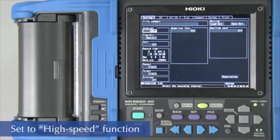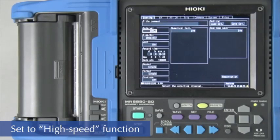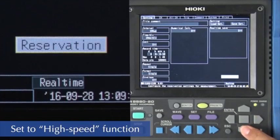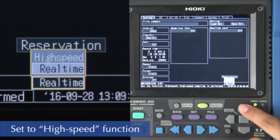To begin, use the cursor to set the memory high corder to the high-speed function in order to make high-speed measurements.